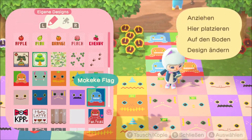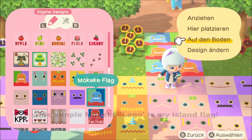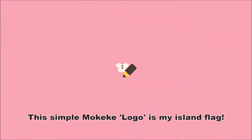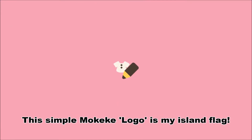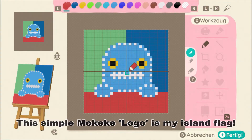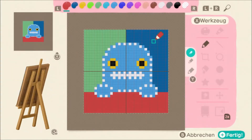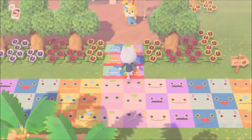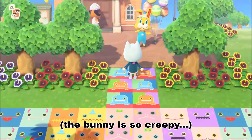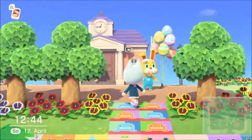I also made a simple Mokeke logo which is my island flag. It's funny, so creepy, isn't it?